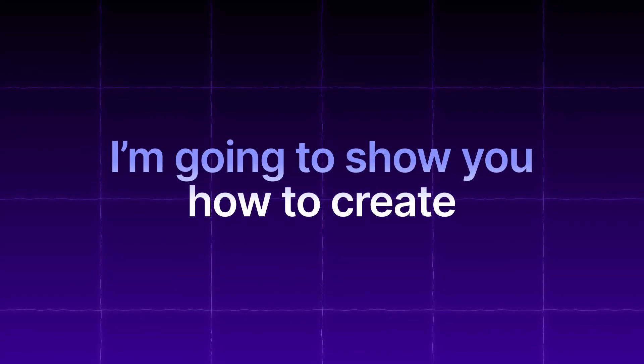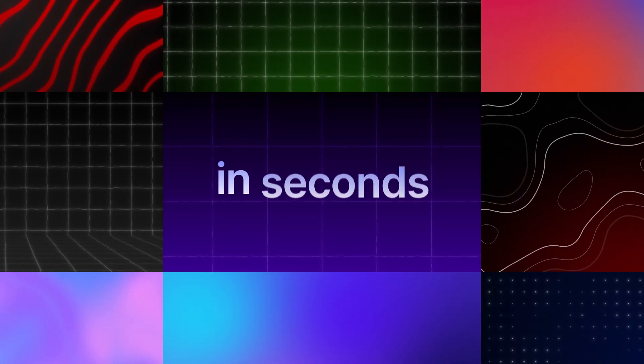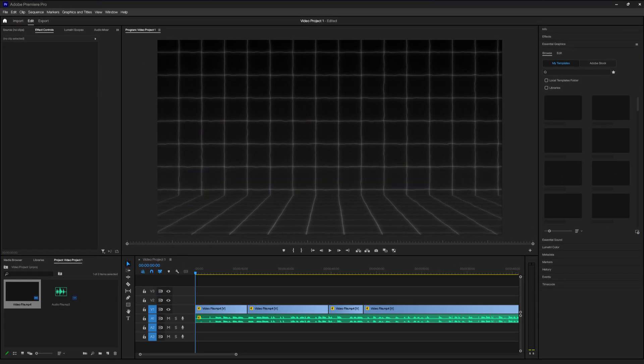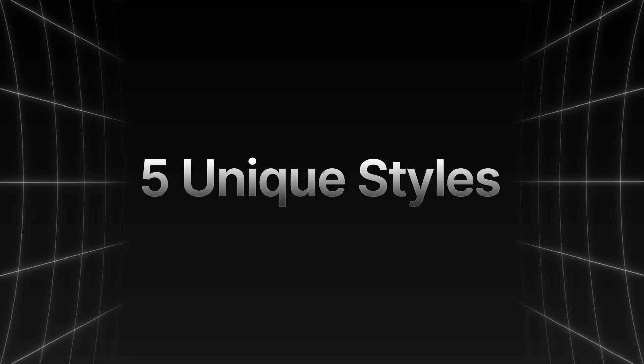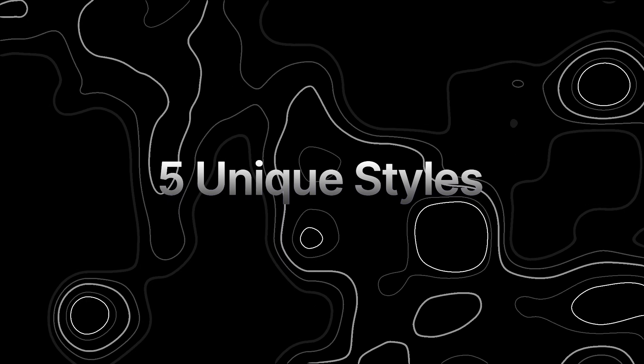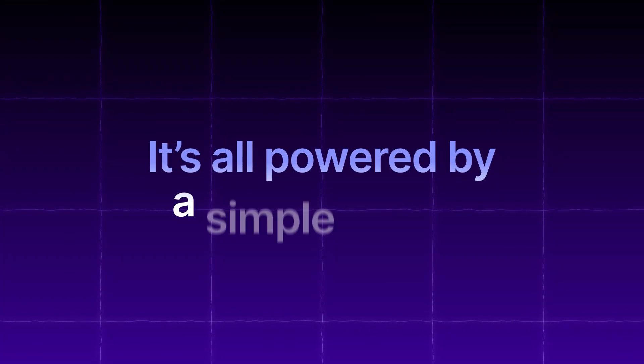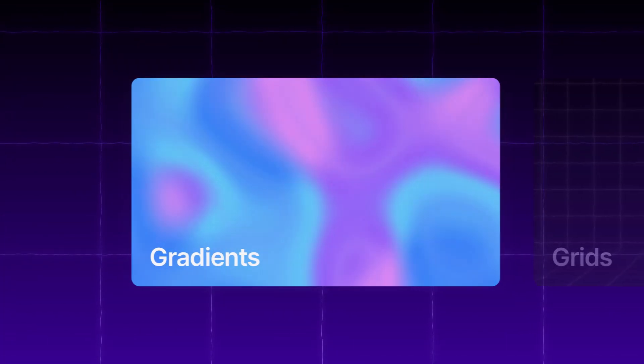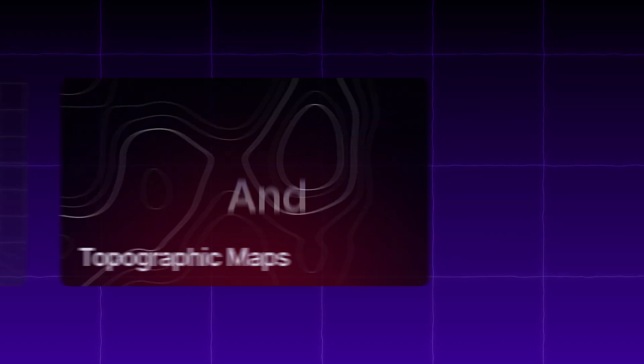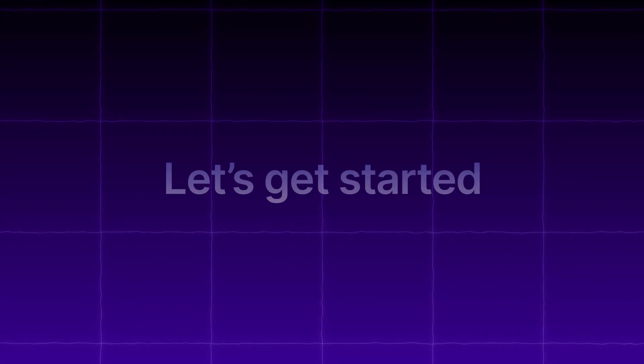I'm going to show you how to create amazing animated backgrounds in seconds all within Premiere Pro. We'll explore 5 unique styles including backgrounds used by popular creators such as Iman Gazi. It's all powered by a simple preset loaded with tons of customization options like gradients, grids, topographic maps and more. Stick around until the end to find out how you can get your hands on this game changing preset. Let's get started.